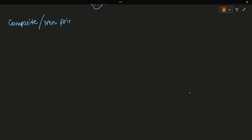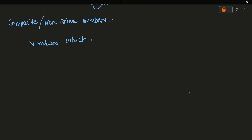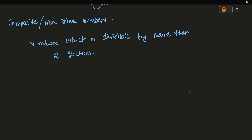Now let's look at composite numbers. A composite number is also known as a non-prime number — we use both terms. A composite number is a number which is divisible by more than two factors.